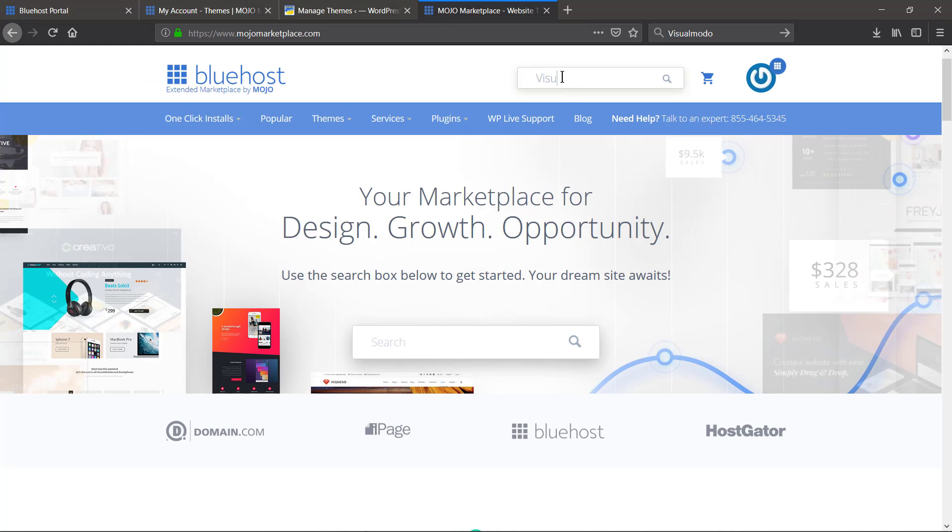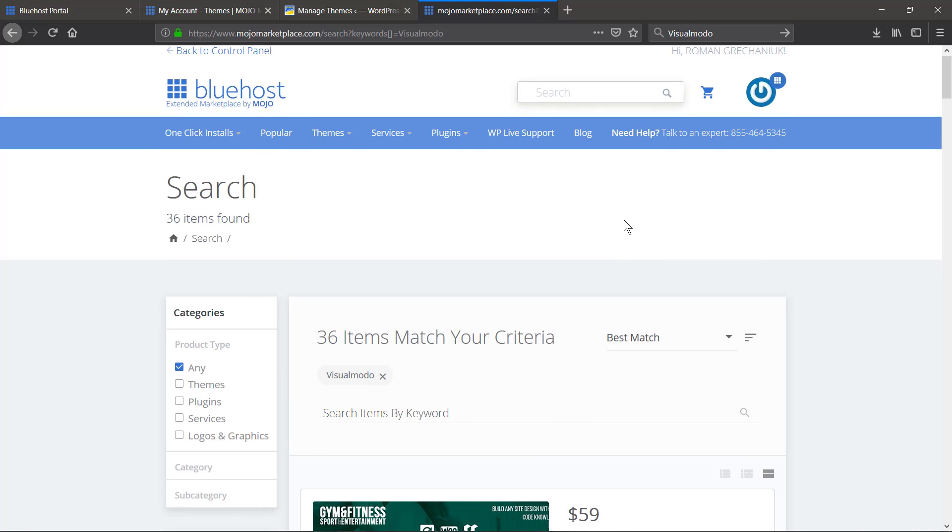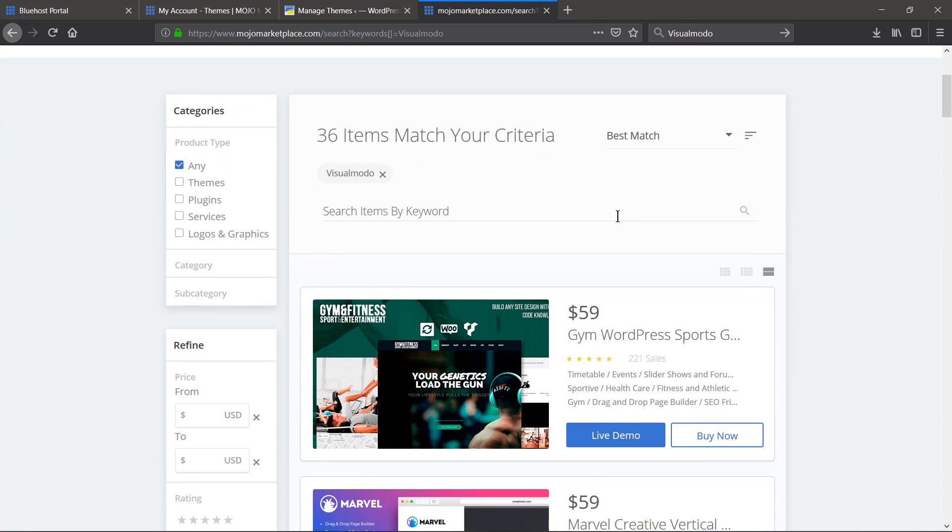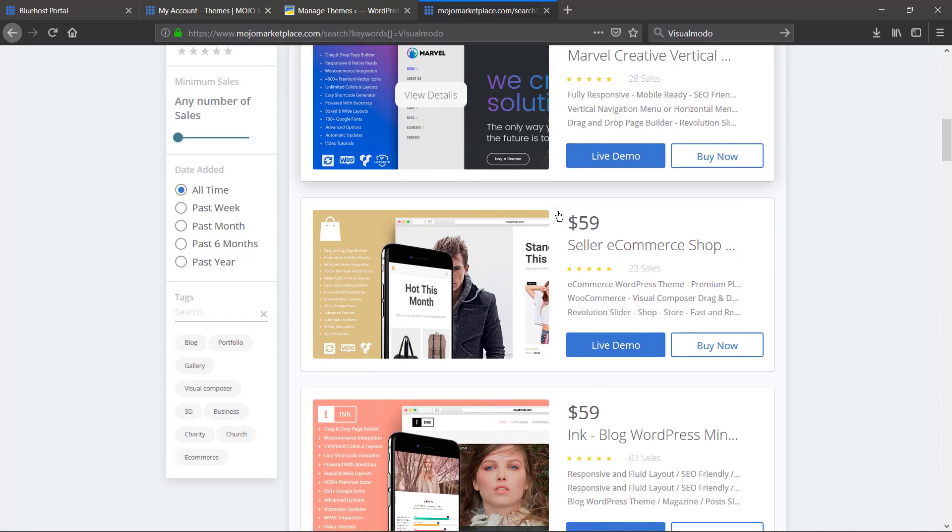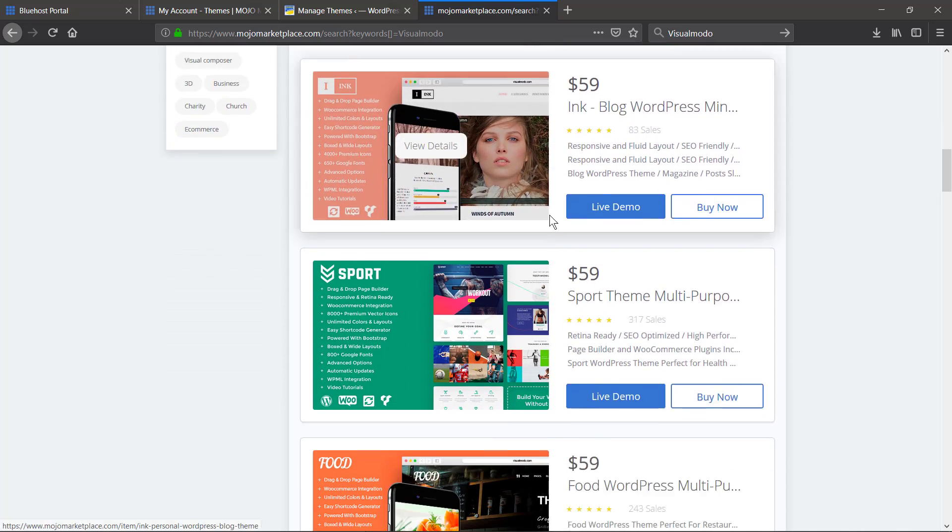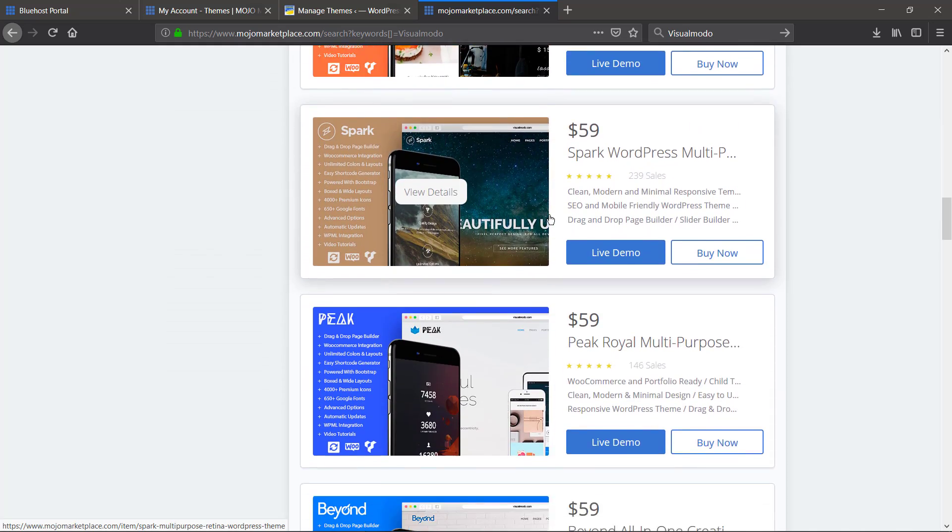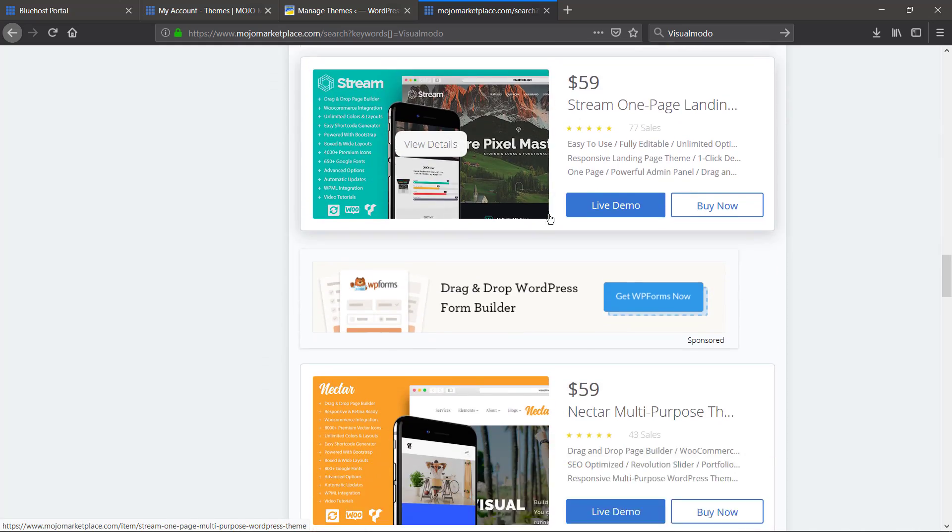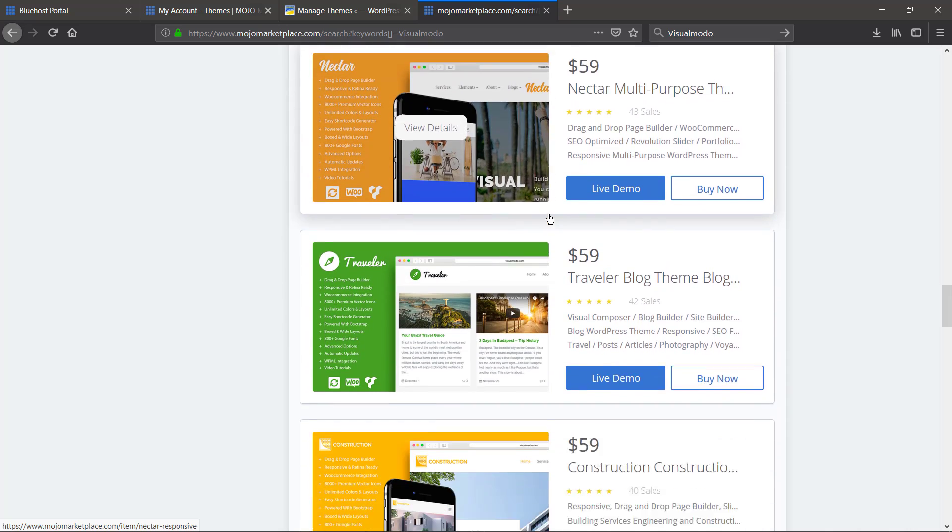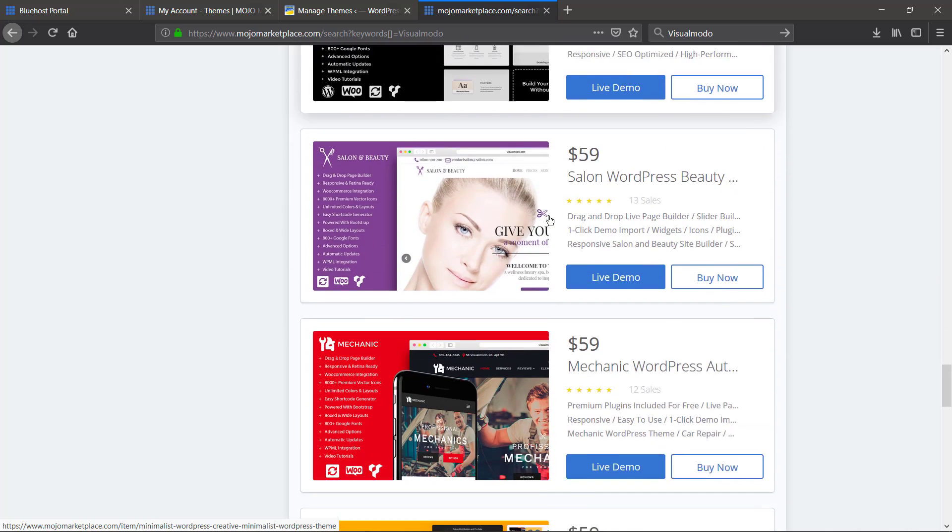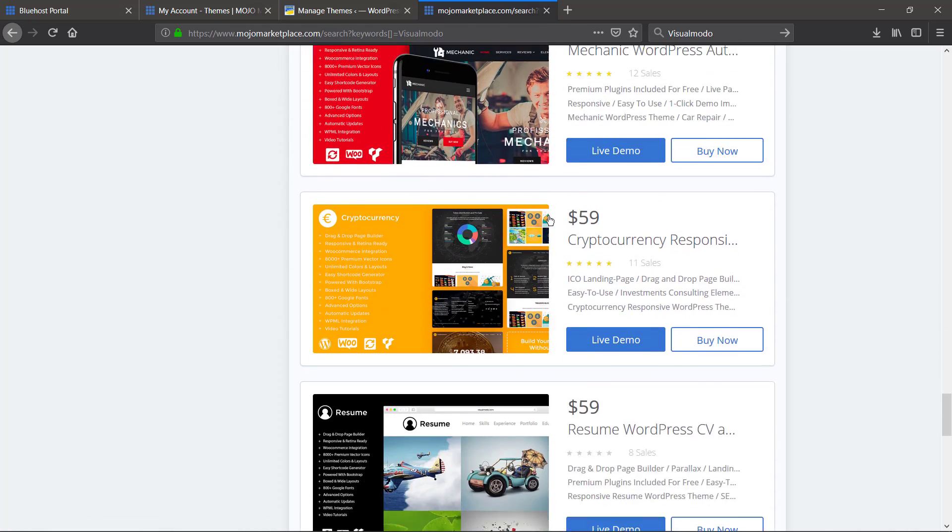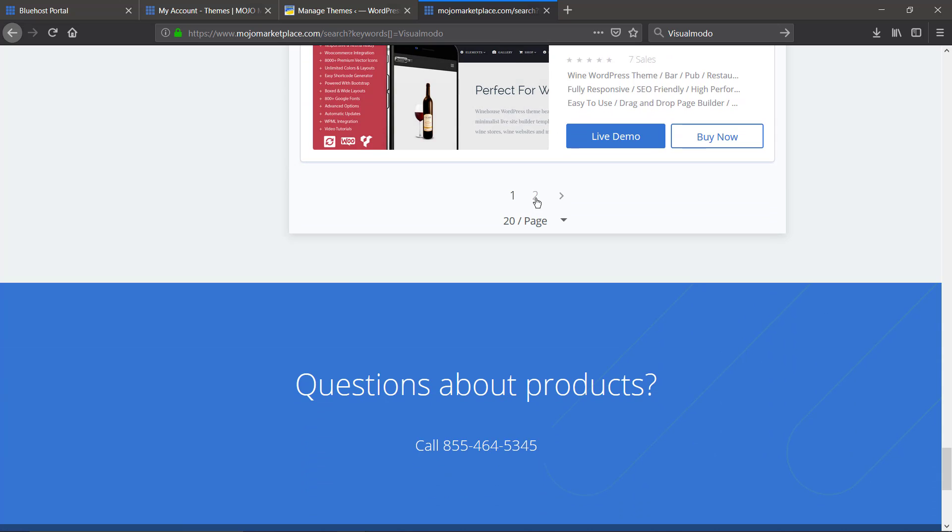And once we are ready here, do not forget to go to Mojo Marketplace and find out the best WordPress themes and as you can notice in this video, easy to install Visual Modo WordPress themes. Feel free to use the comment section below in the case that you have any question and I see you later. All the best!